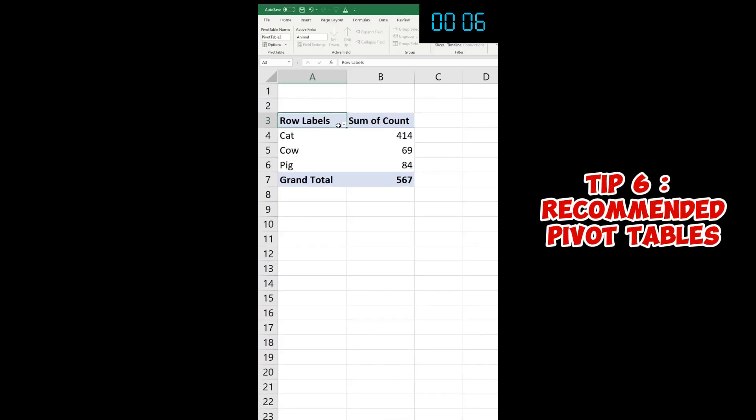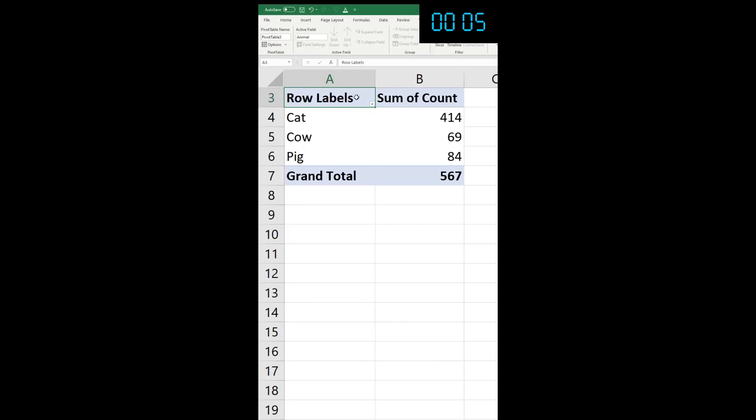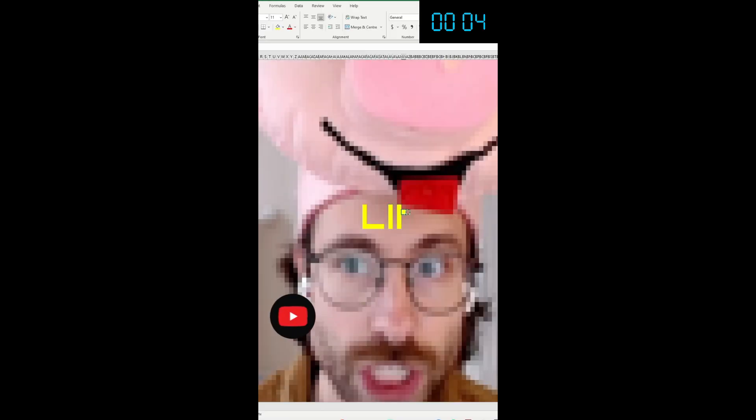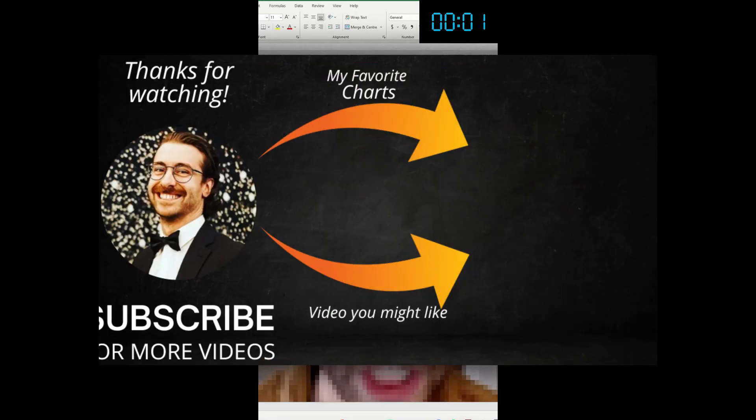If you just learned something, make sure you hit the like button so it spreads to more people.